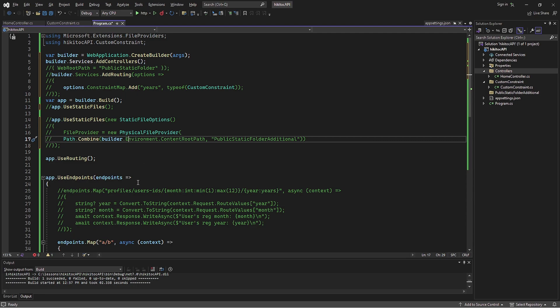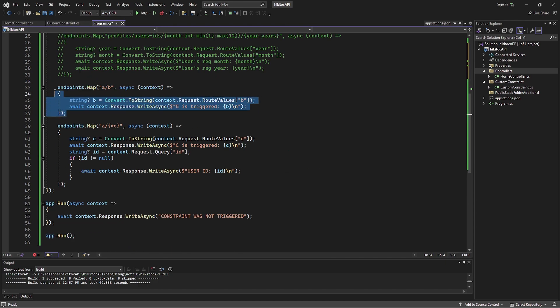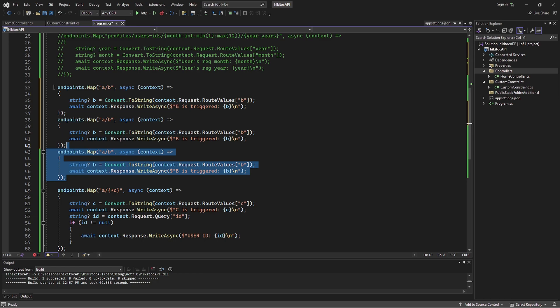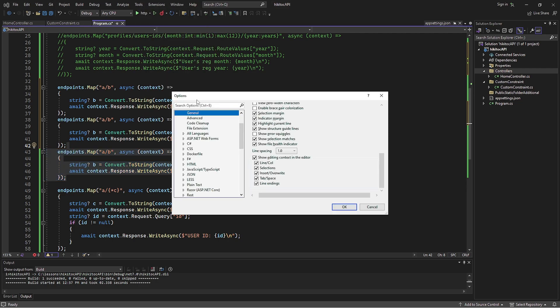The second component we need is to create an endpoint that responds to our requests. After all, our requests should be directed somewhere. Drawing from what we learned in previous lessons, we can continue to use useRouting and useEndpoints methods. However, if we employ the same approach as before, where we register each endpoint and its logic individually, things can get messy. You might recall that in previous lessons I mentioned that this approach is not ideal. Let's bring back those green squiggles to see the issue more clearly.